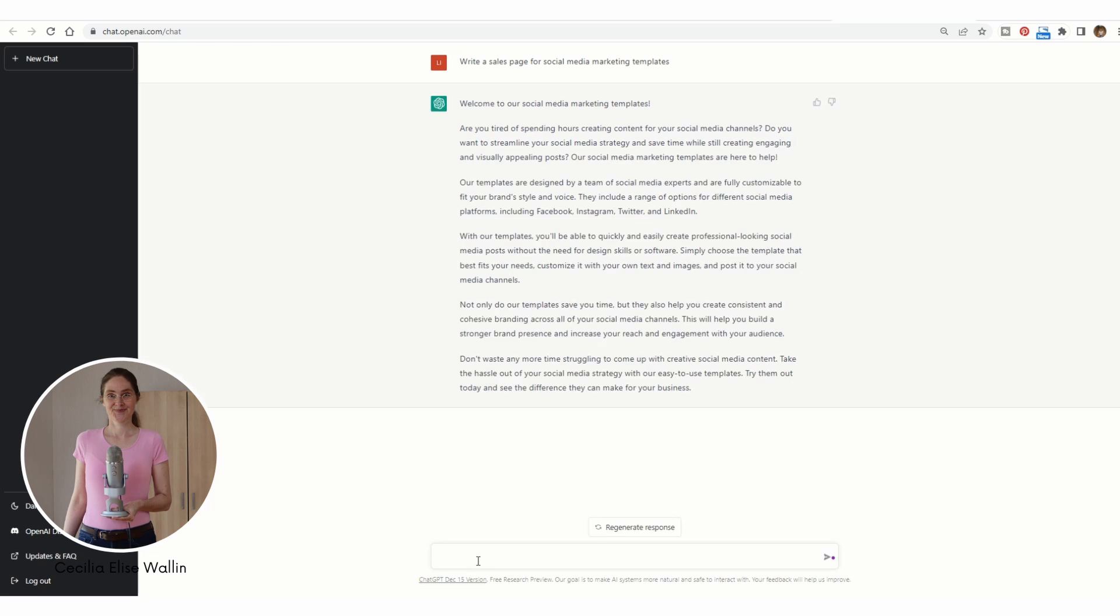And maybe you want the text to be more casual. Rewrite the text in a more casual and upbeat tone, and the target audience is female entrepreneurs.